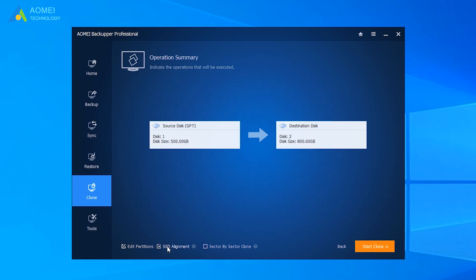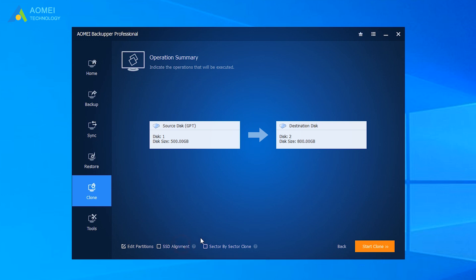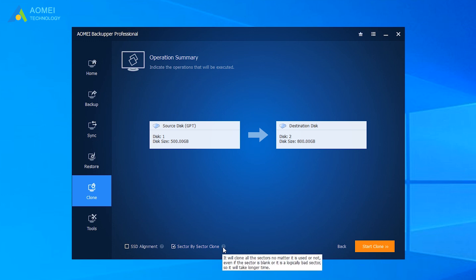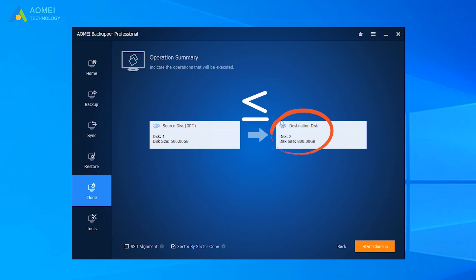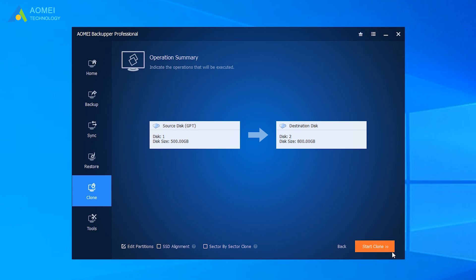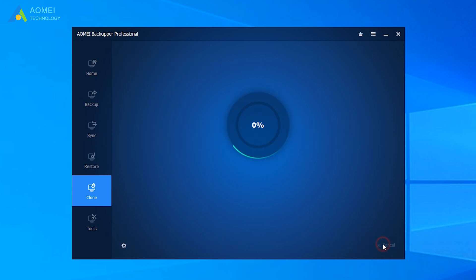It will improve the reading and writing speed of the SSD. Use this option if the destination disk is an SSD. The third one is Sector by Sector Clone. It will clone every sector on the source disk no matter it is used or not. And it requires the destination disk to be equal to or larger than the source disk. At last, click Start Clone.